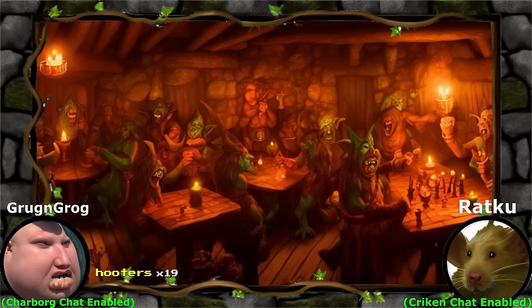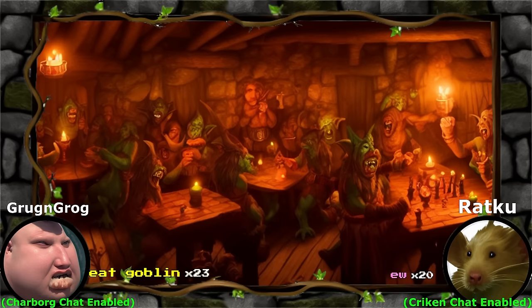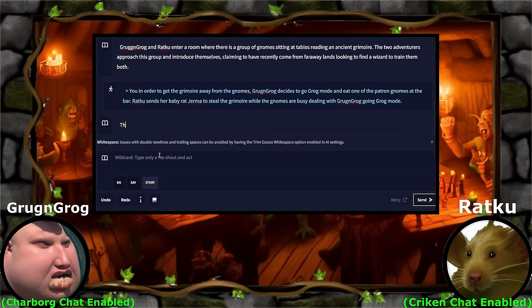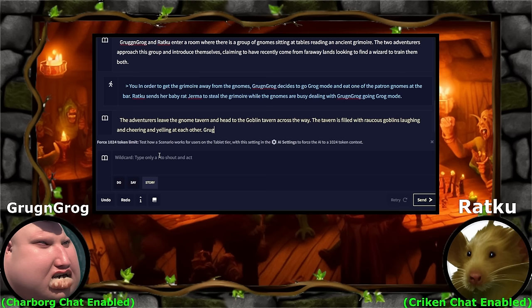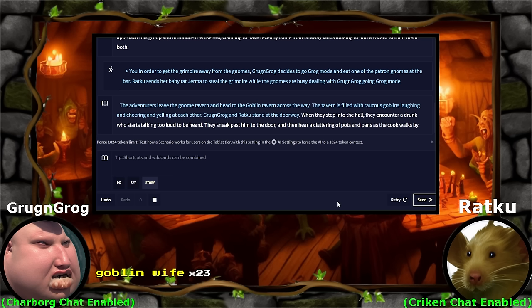Gnata. Bottle Tavern — this is actually a goblin tavern, it's filled with goblins. It's a lot rowdier than the gnome tavern. Eat goblin. The adventurers leave the gnome tavern and head to the goblin tavern across the way. The tavern is filled with raucous goblins laughing and cheering. Grog and Grog and Ratku stand at the doorway. When they step into the hall, they encounter a drunk who starts talking too loud, and then hear a clattering of pots and pans as the cook walks by.